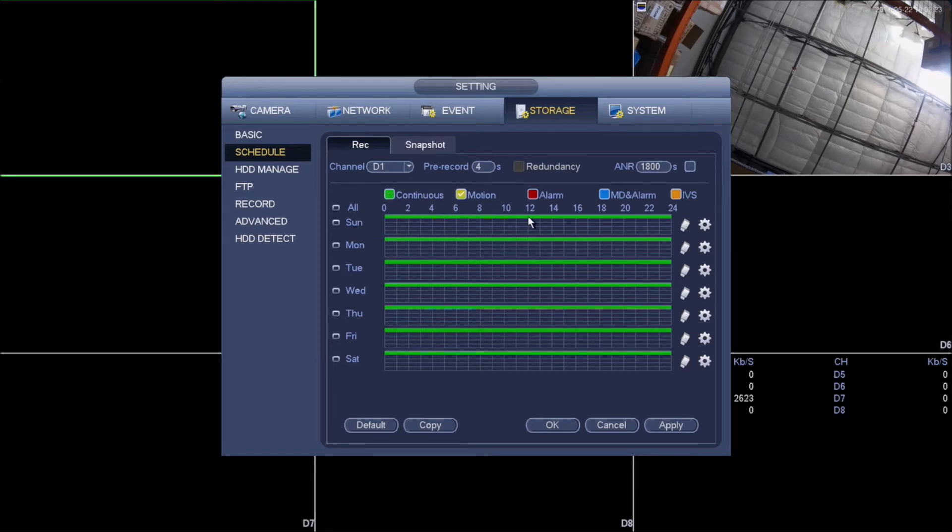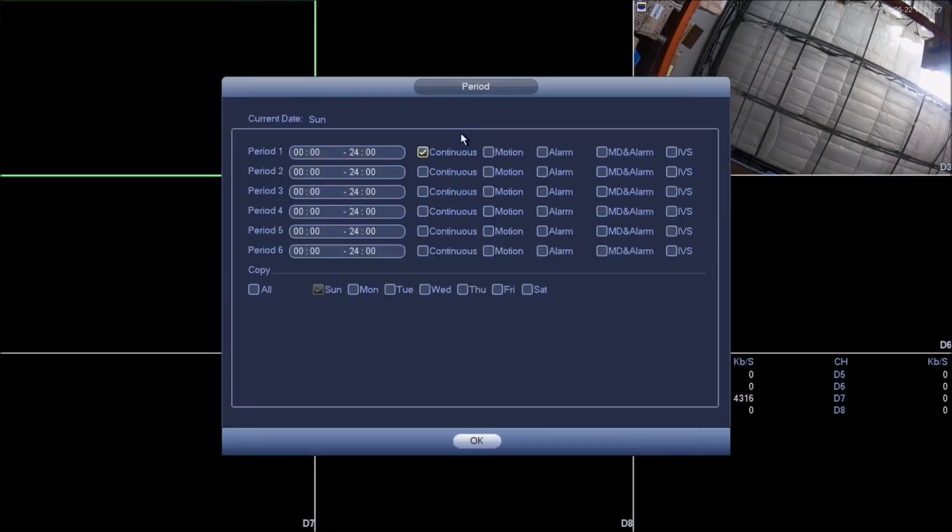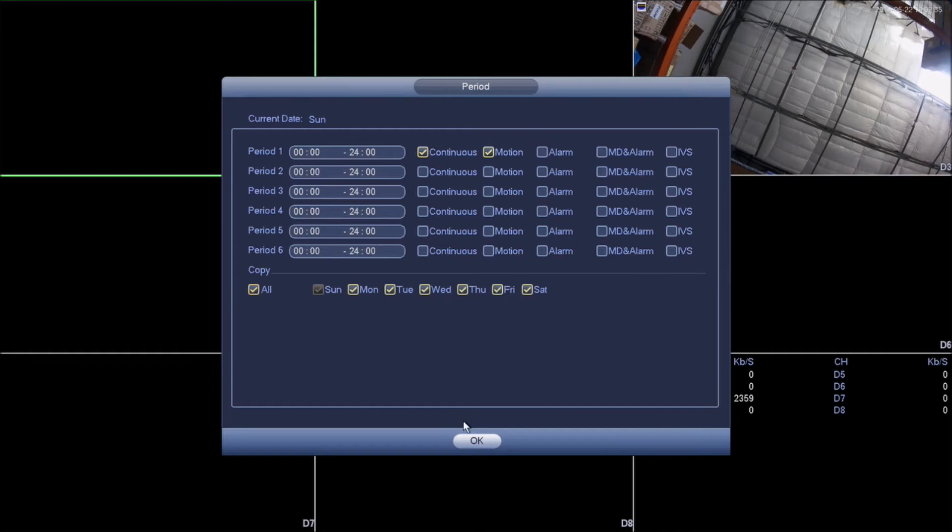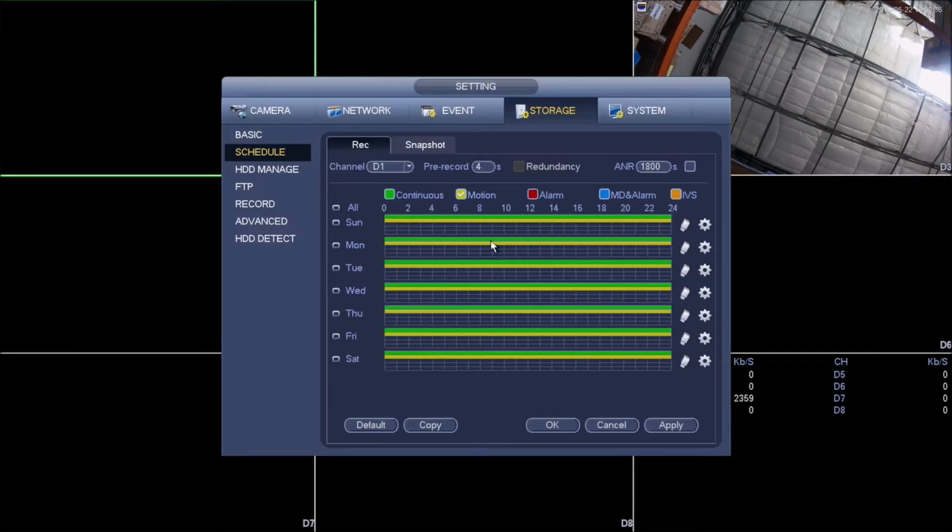So we're going to change here the check mark from continuous, we're going to change it to motion. And here on the first Sunday, on the first year, we're going to click on the gear to set up motion and continuous at the same time. We had to do is click motion, make sure we have both these check, click all and okay.